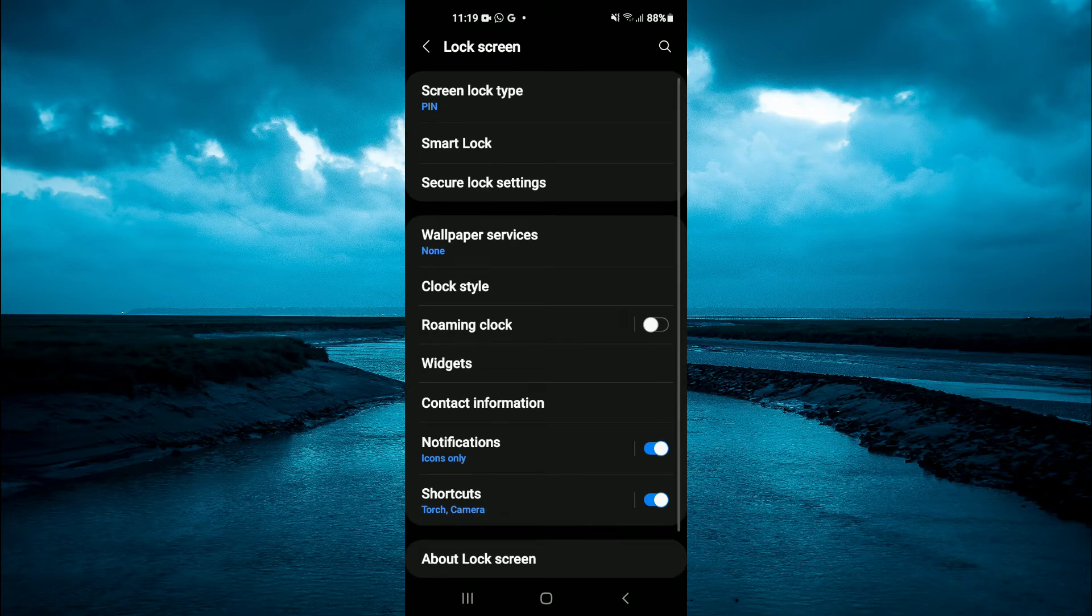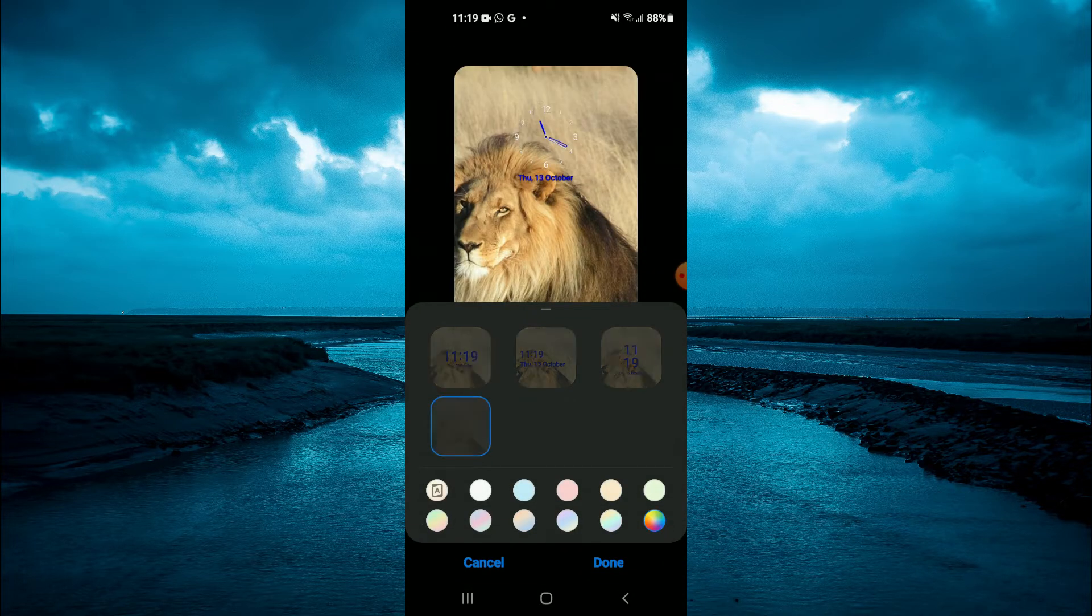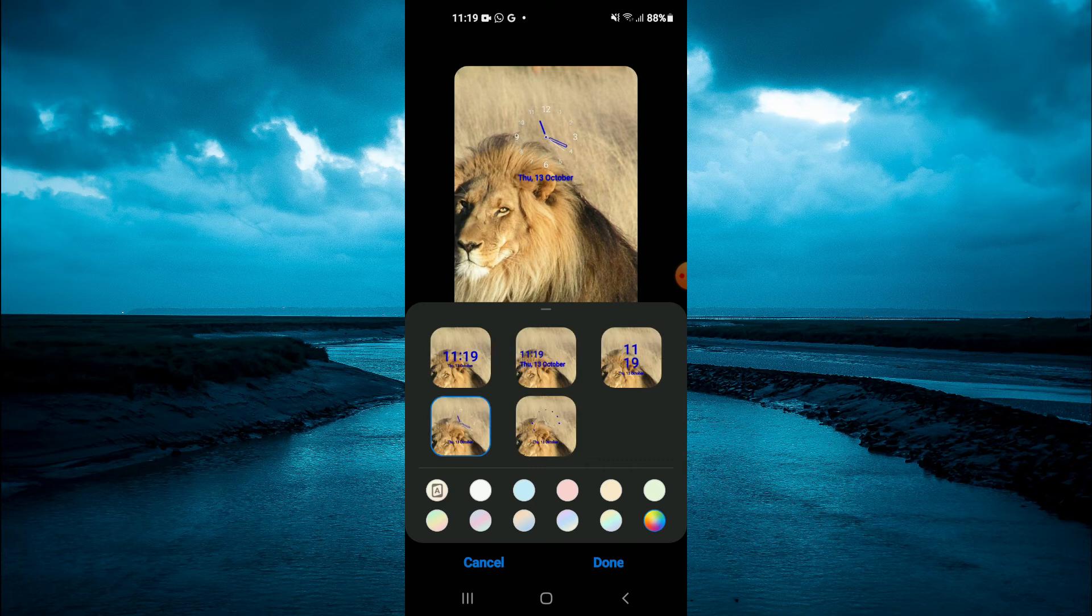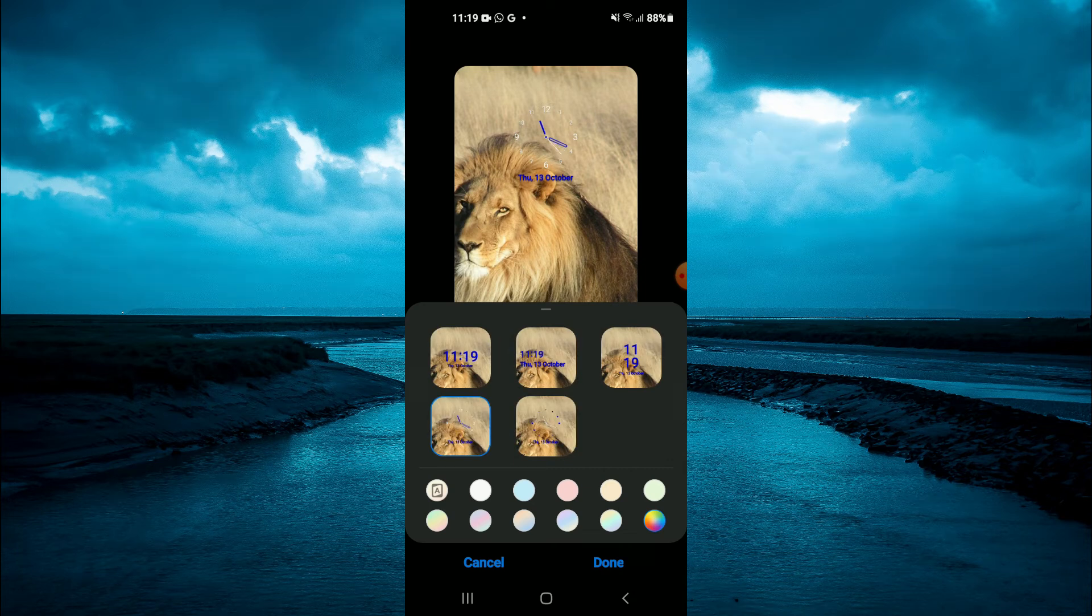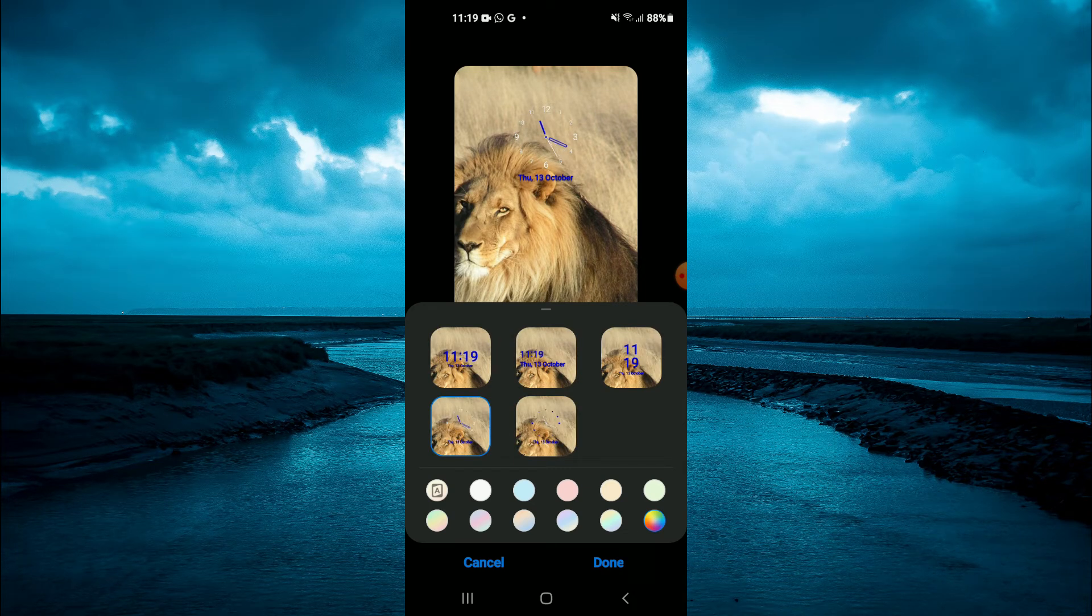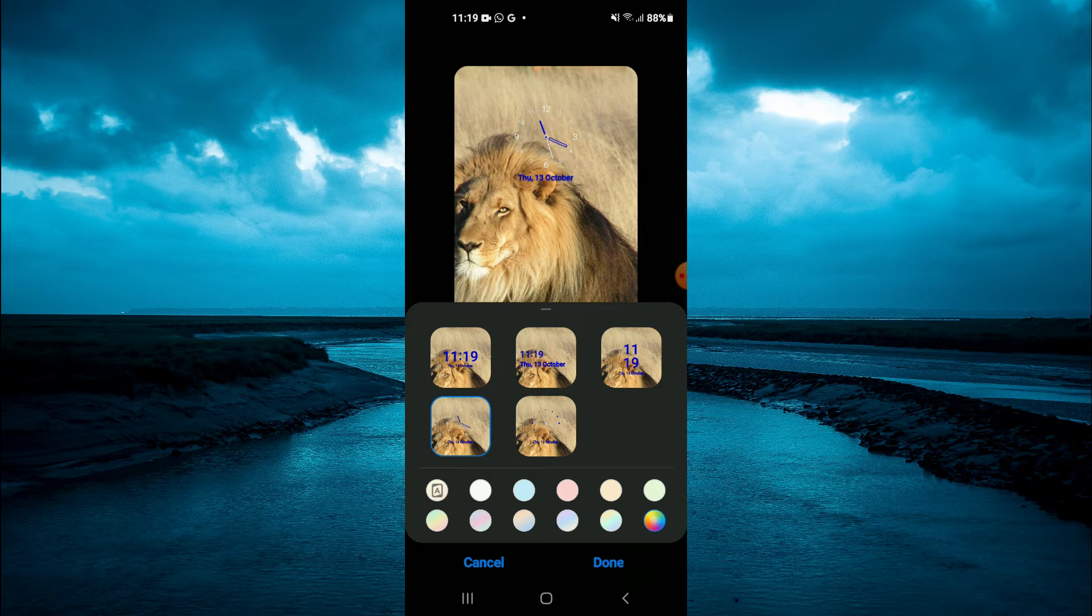From here, tap on clock. After selecting clock, you will see the different clock styles and you can simply tap on the one that you would like.